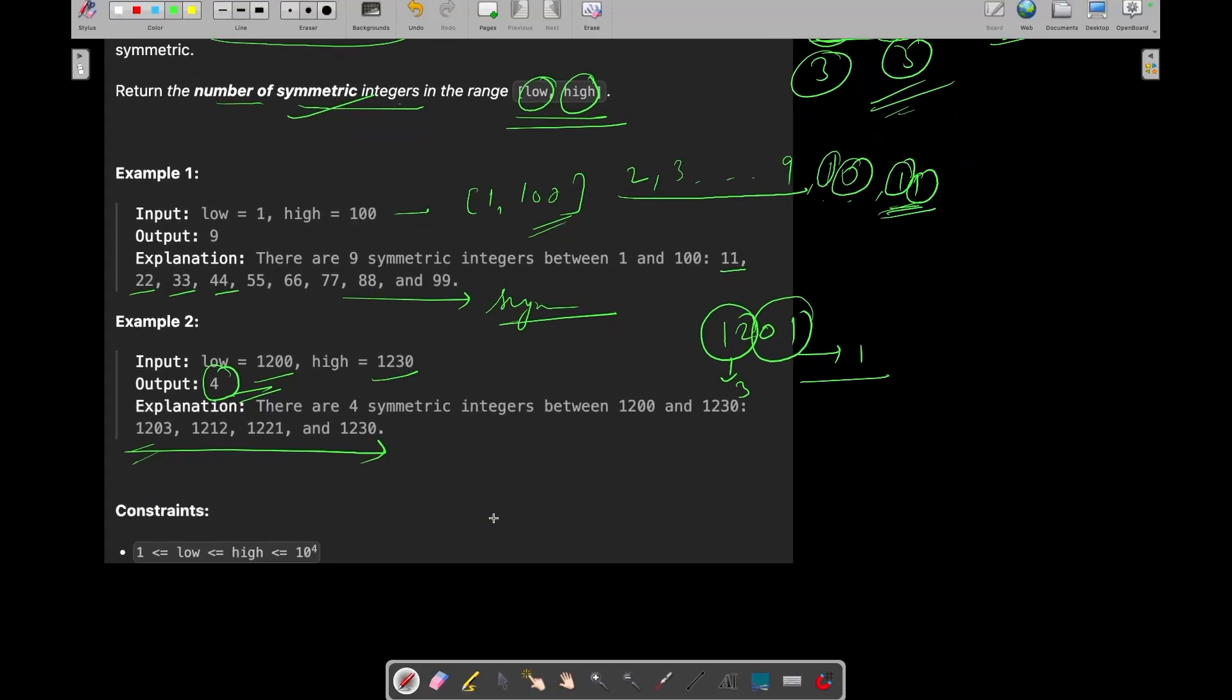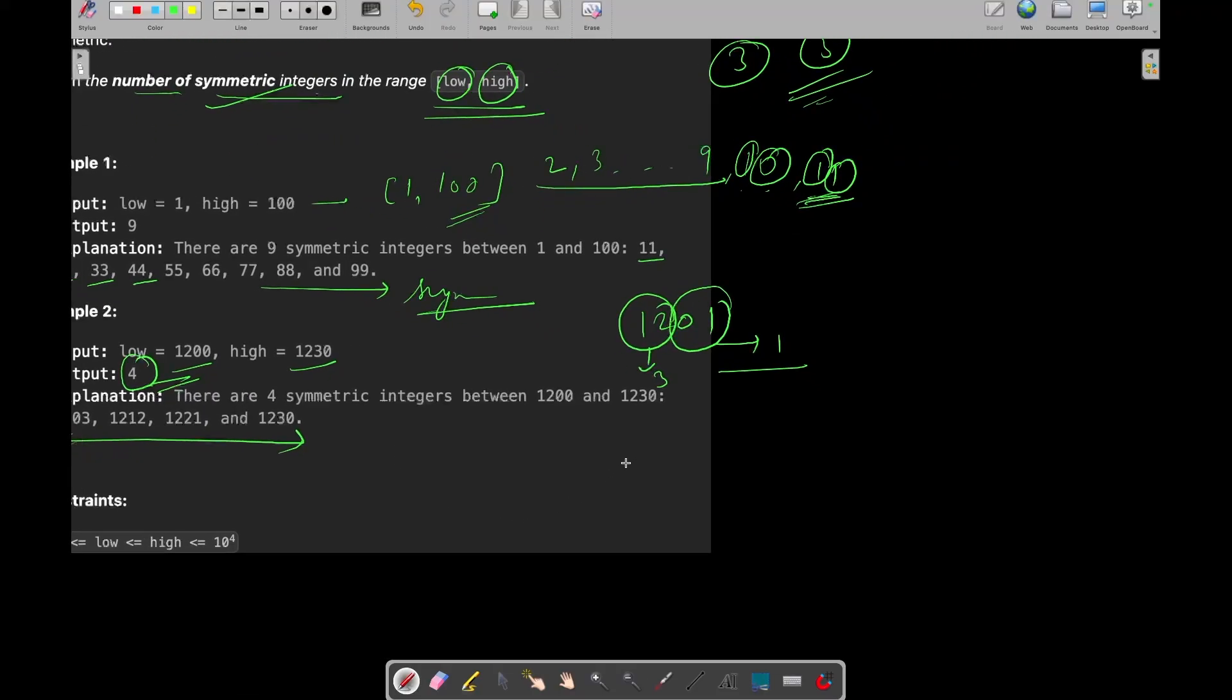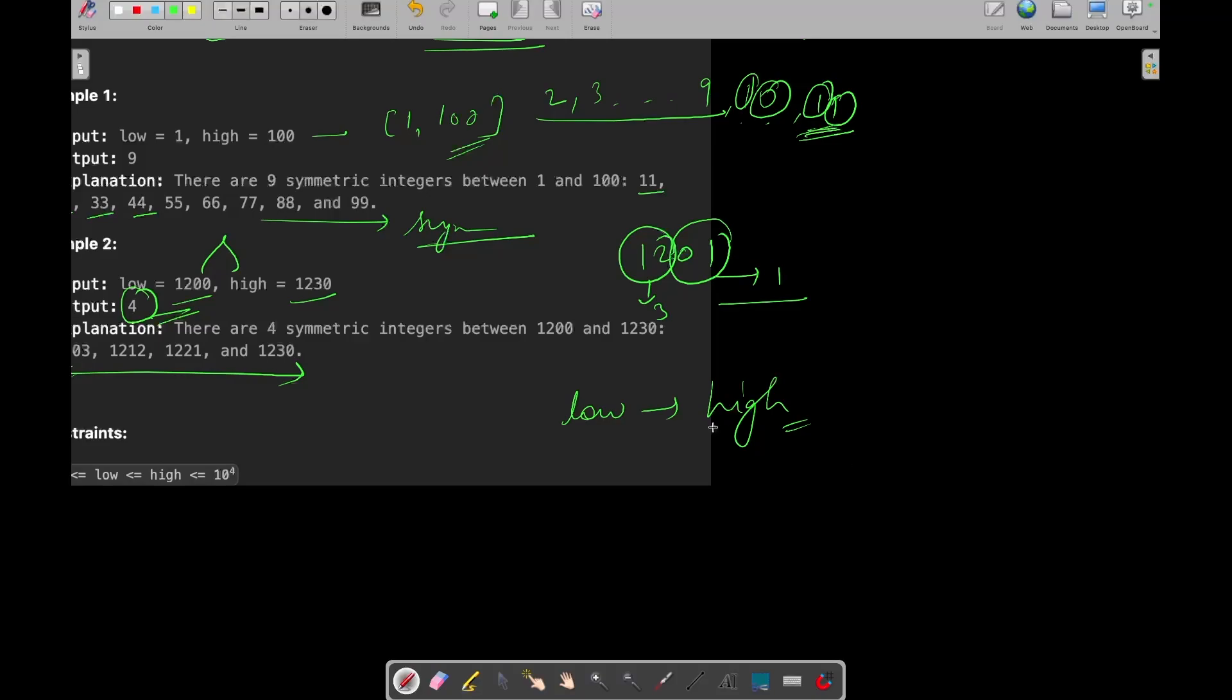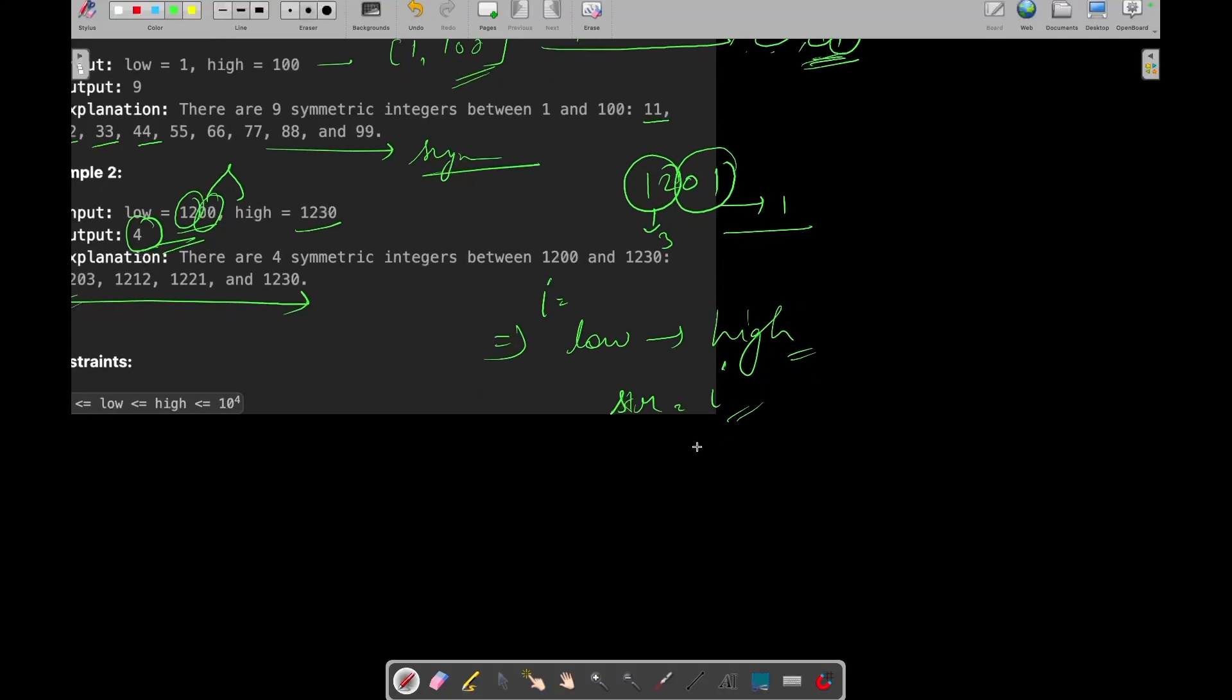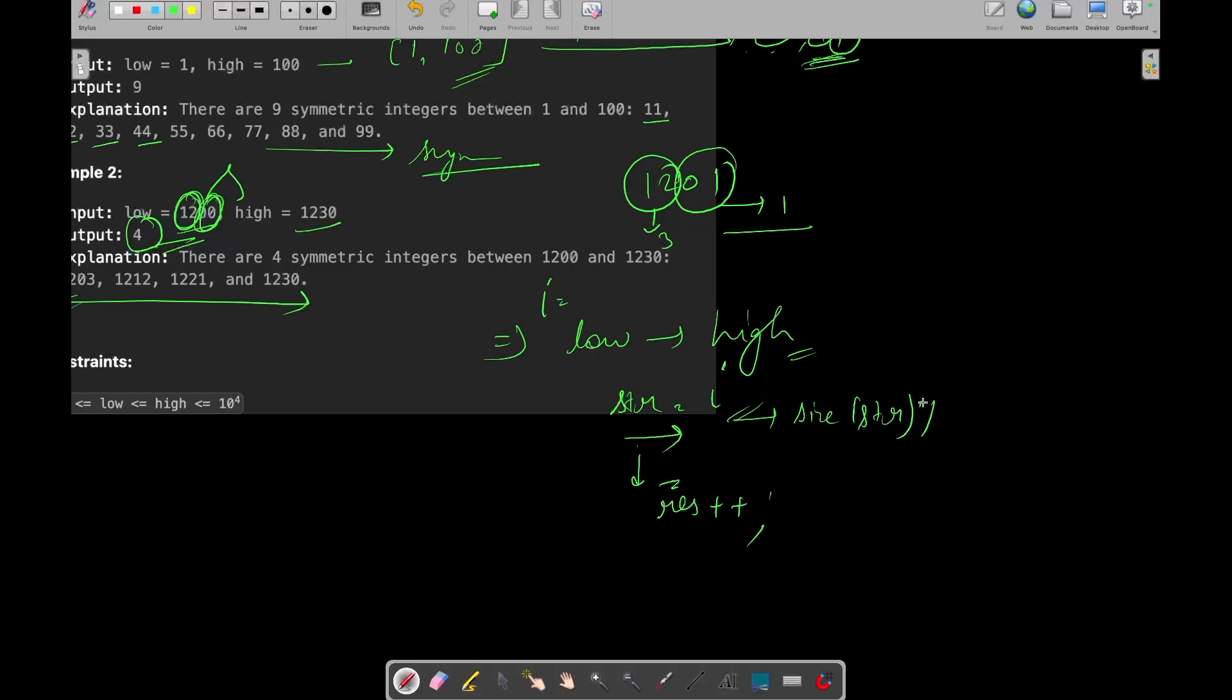So what we can do to solve this question? Obviously, we need to find the symmetric integers between low and high, so we need to iterate from low to high. Now what we need to do? We need to find whether the sum of the first n digits and the last n digits is equal or not. So what we can do? Can we convert this integer, let's say low or high or whatever, let's say we are defining it with i, into a string. If we can convert this into a string, then we can simply iterate over that string and calculate the sum of the first and the last integers and we check if that sum is equal, then we will simply increment our count. If that is not equal, then we will simply check for next integer. And we will also apply a check. If the size of the string is odd, so we will also not consider this as a symmetric string.